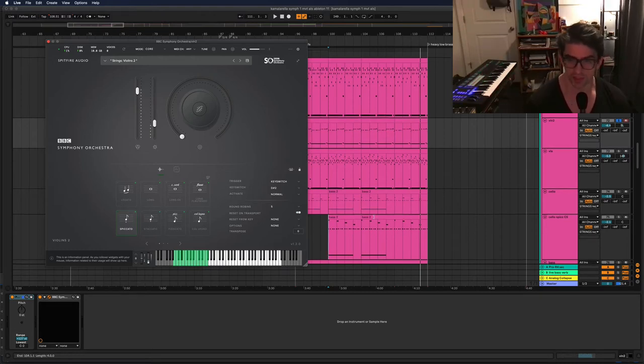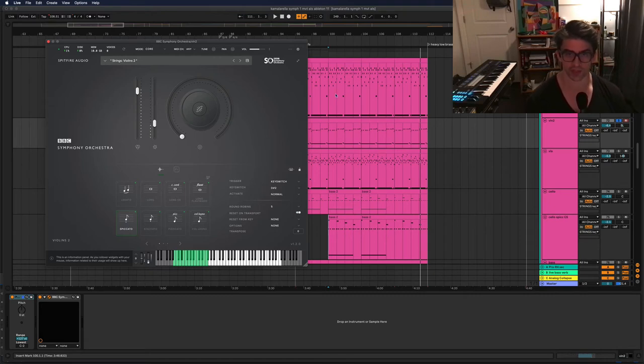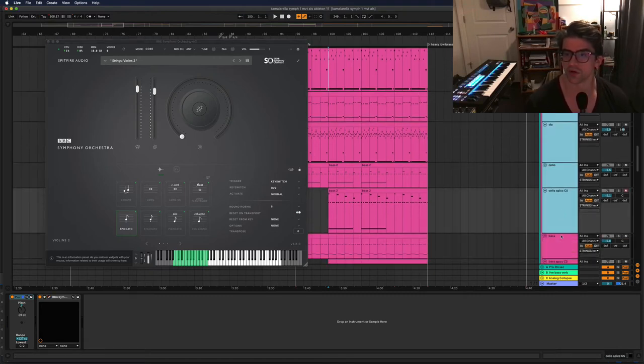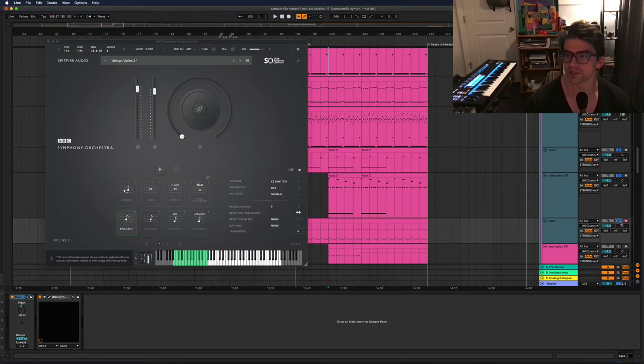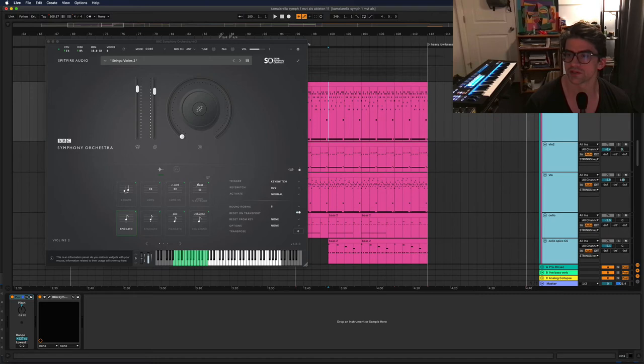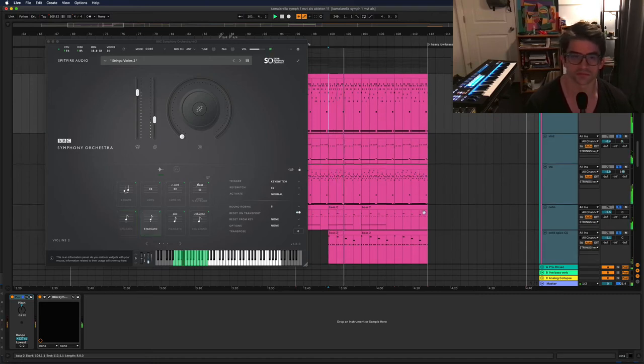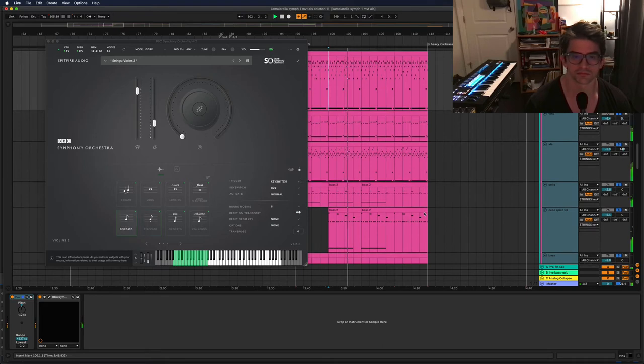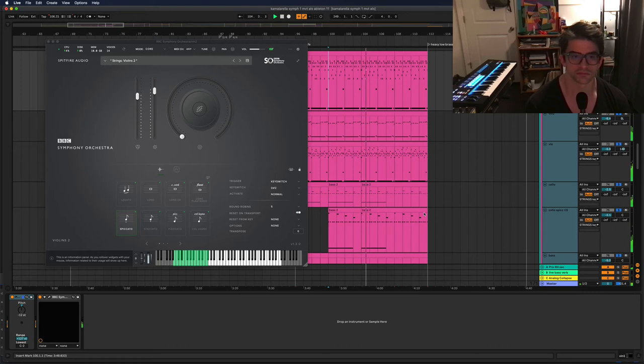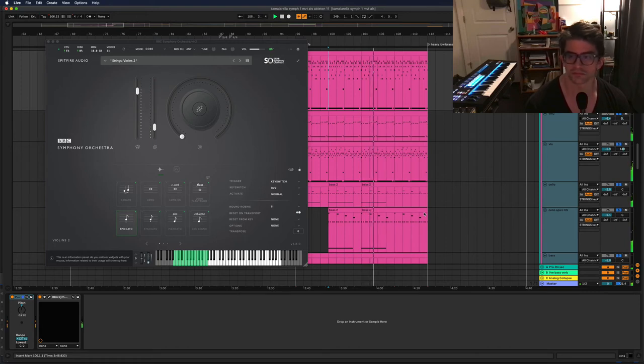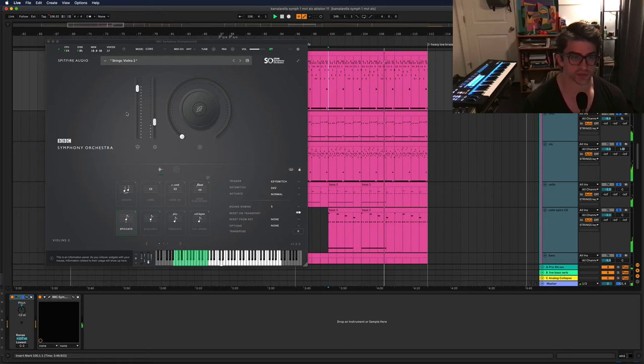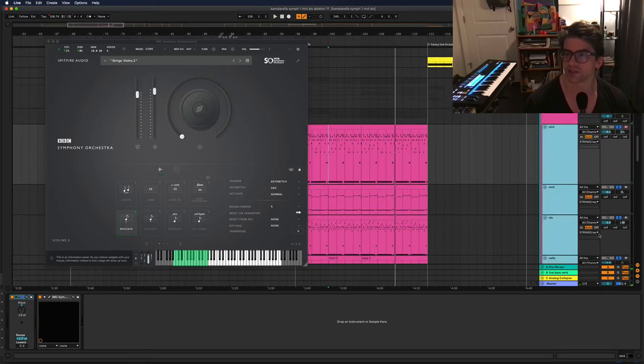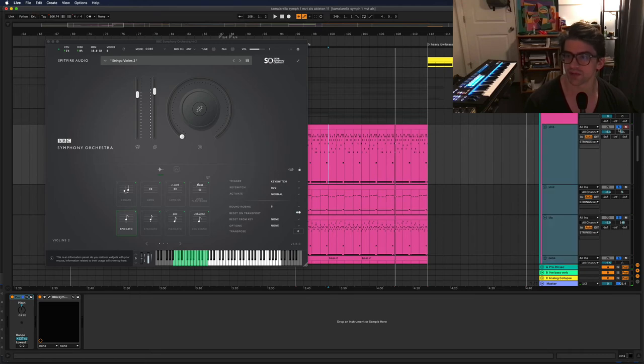So now let's have some concrete examples of what that automation looks like. So I am just going to solo my string section right here. Let me do this. Okay. So first of all, you see all this stuff that's moving around. Let's drill down into what this is. All right. Let's take just say like the violin one part.